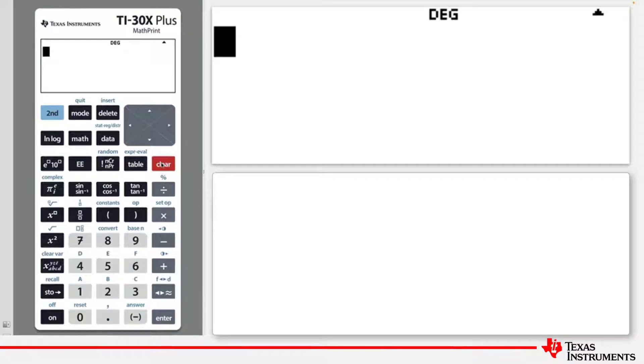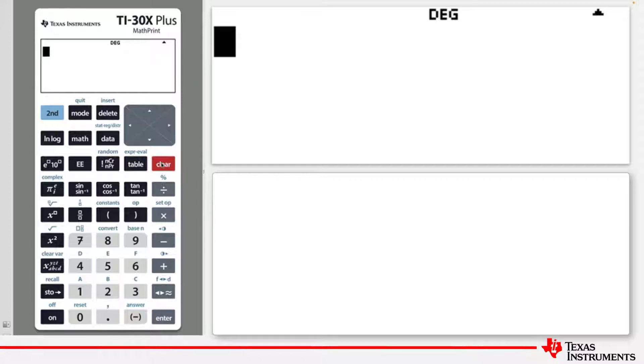This most useful feature allows for working with a previous answer without retyping its value. This can be done in a couple of ways.